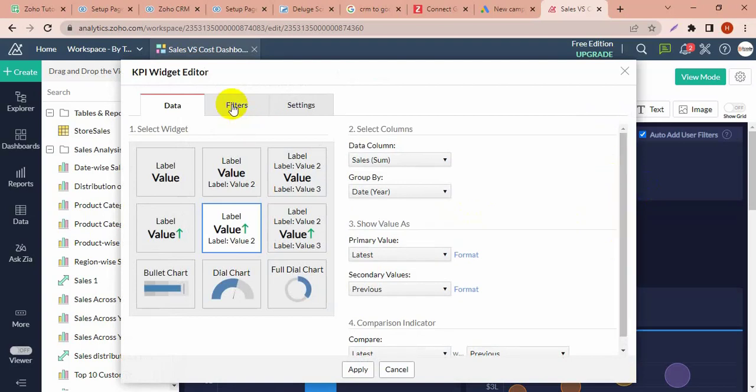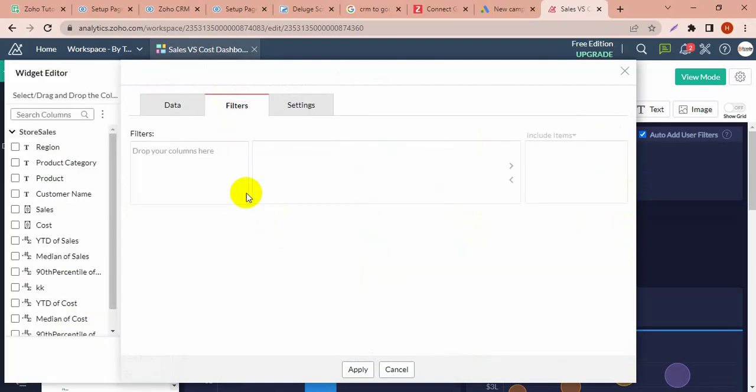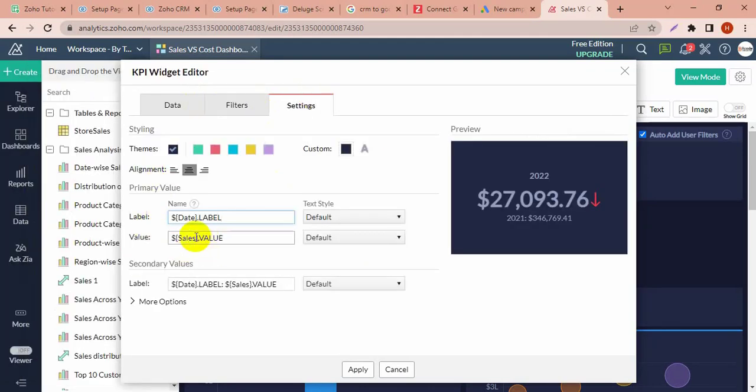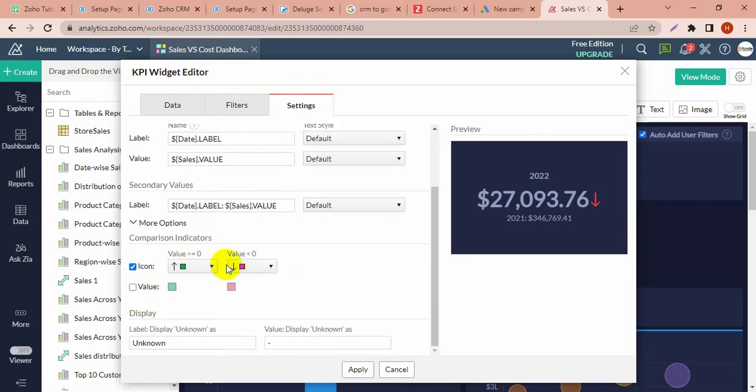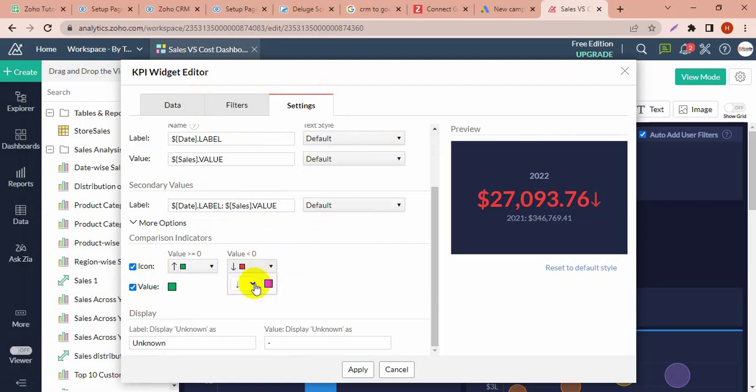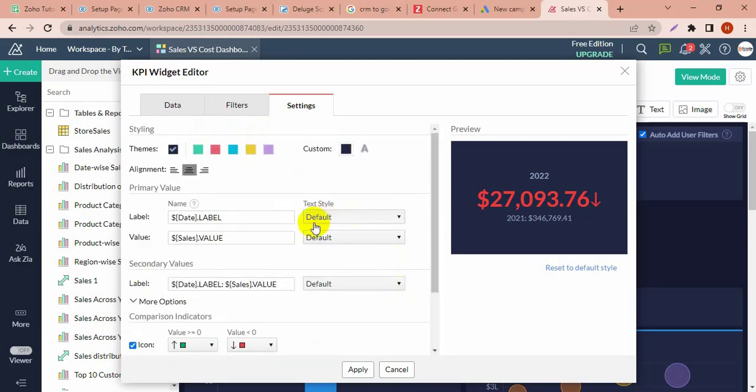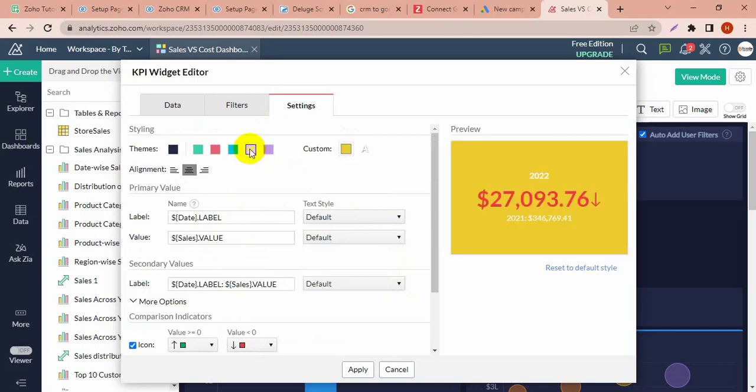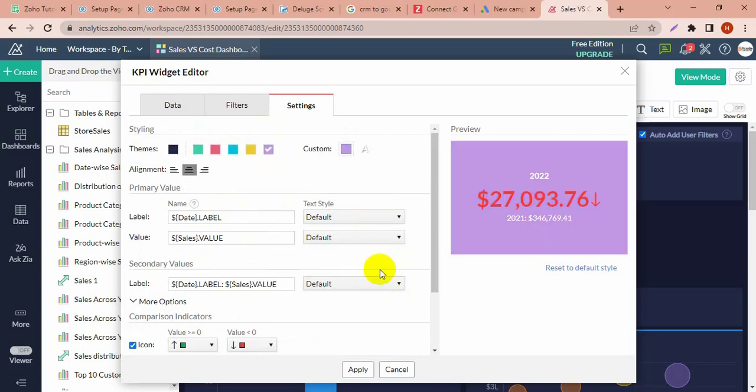See how I filtered this widget and changed the color from here. Just change the color. Average.